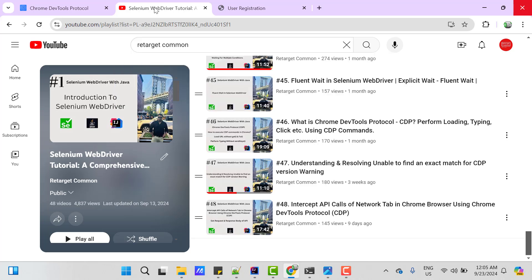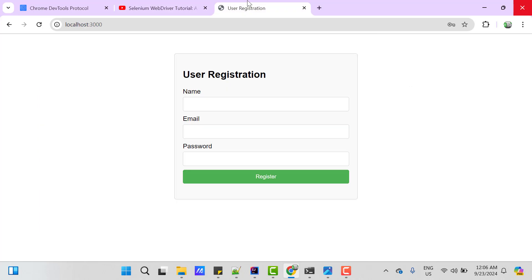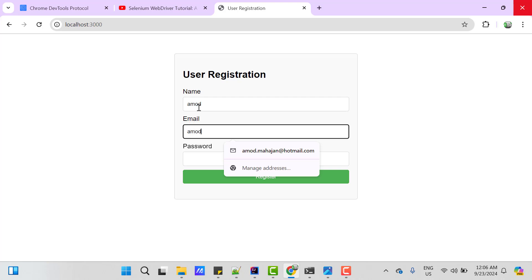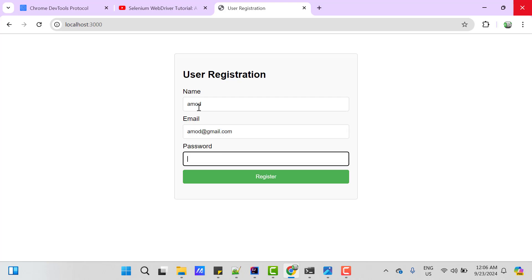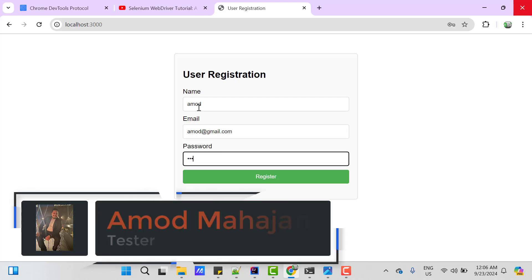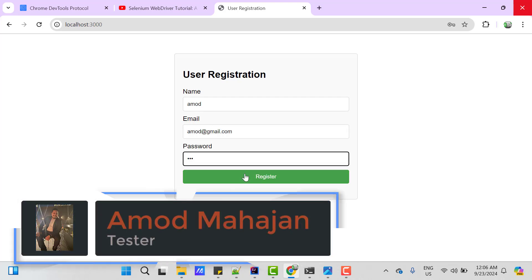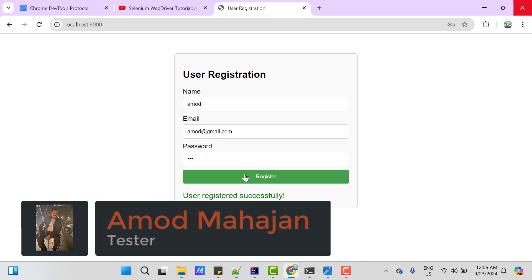Let's understand the scenario first. I have a user registration page and when we pass name, email address and password then click on register, it shows user registered successfully.